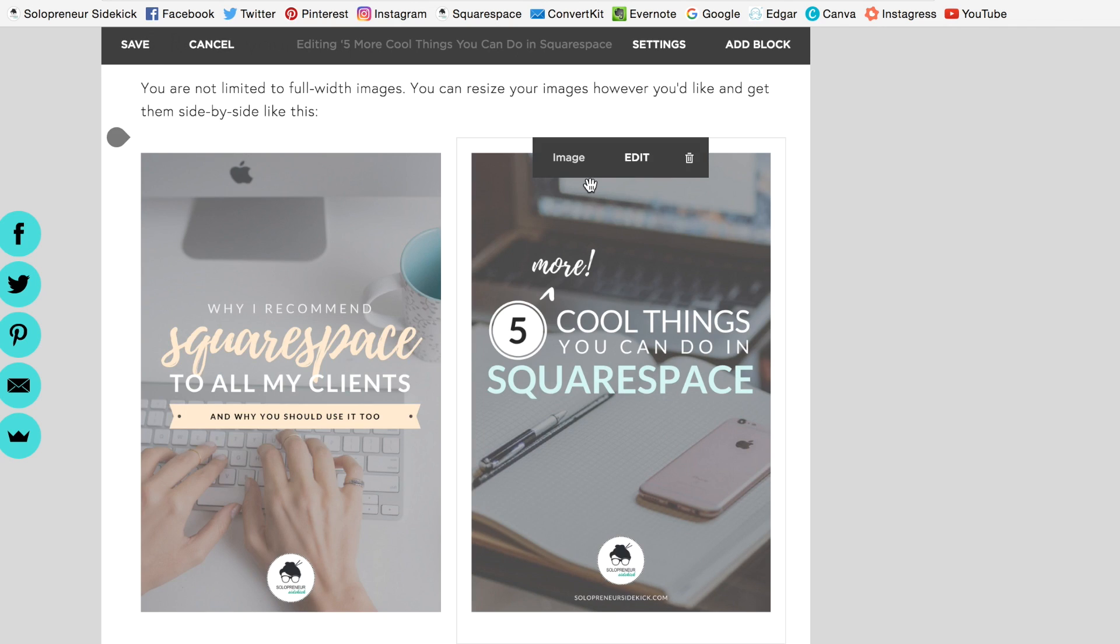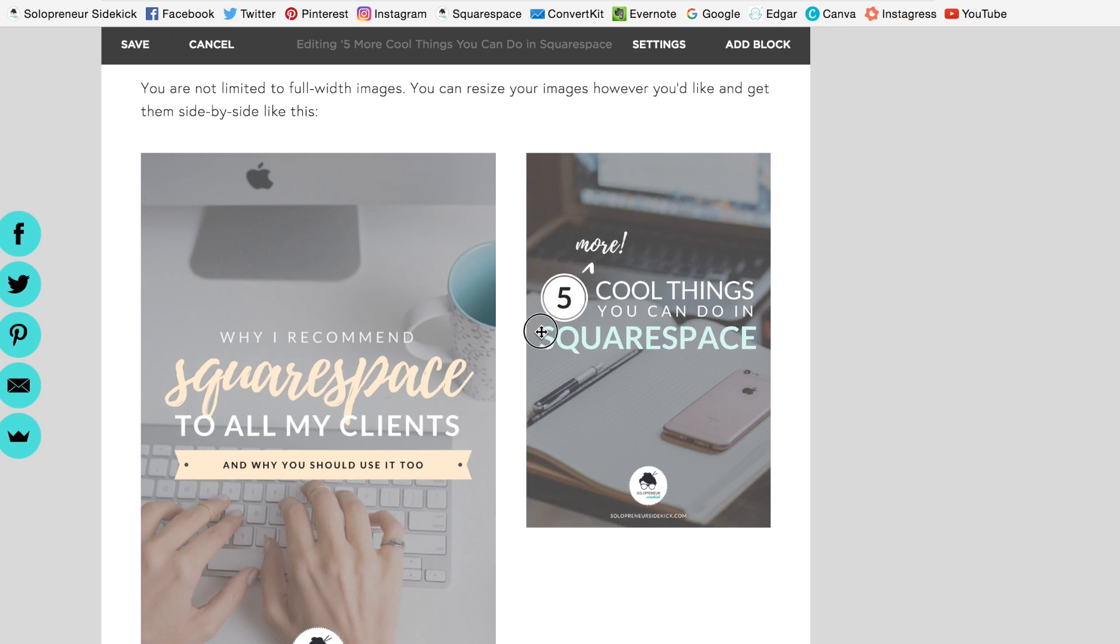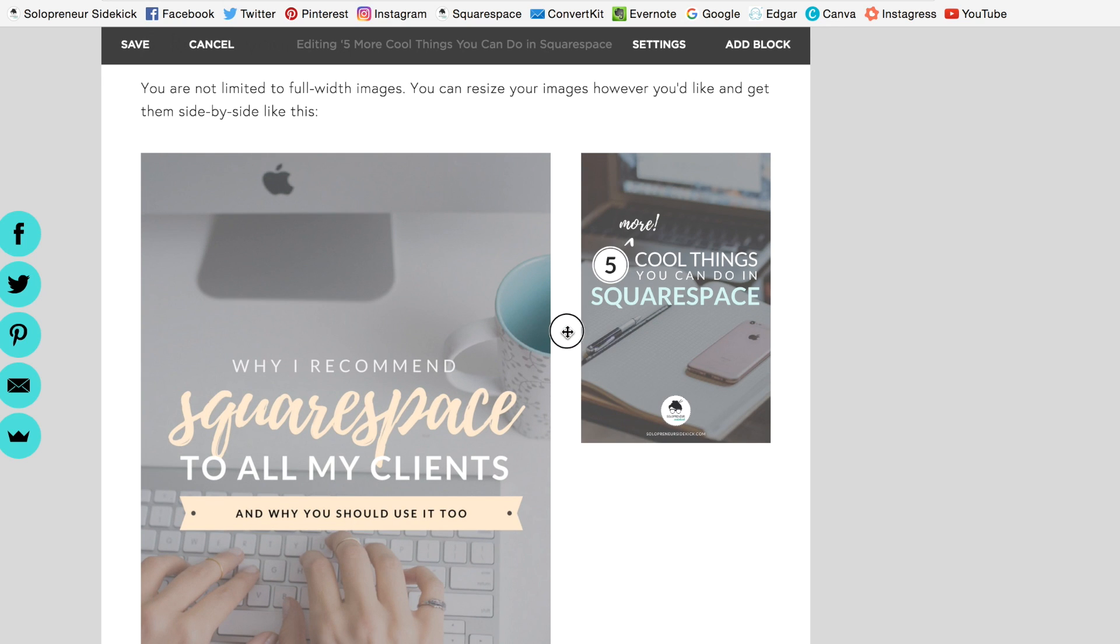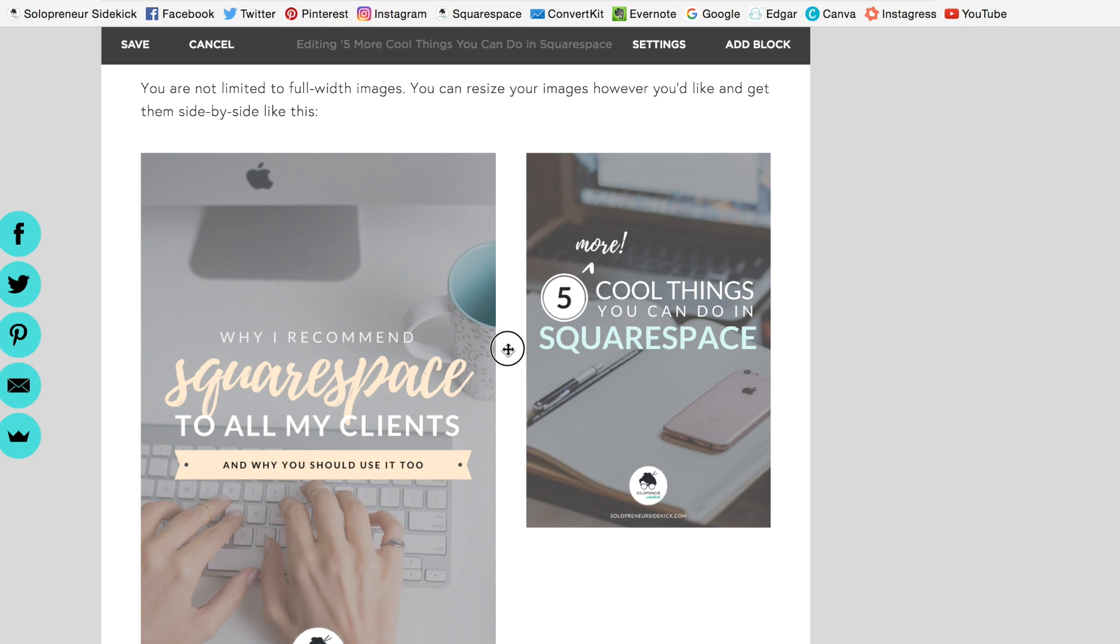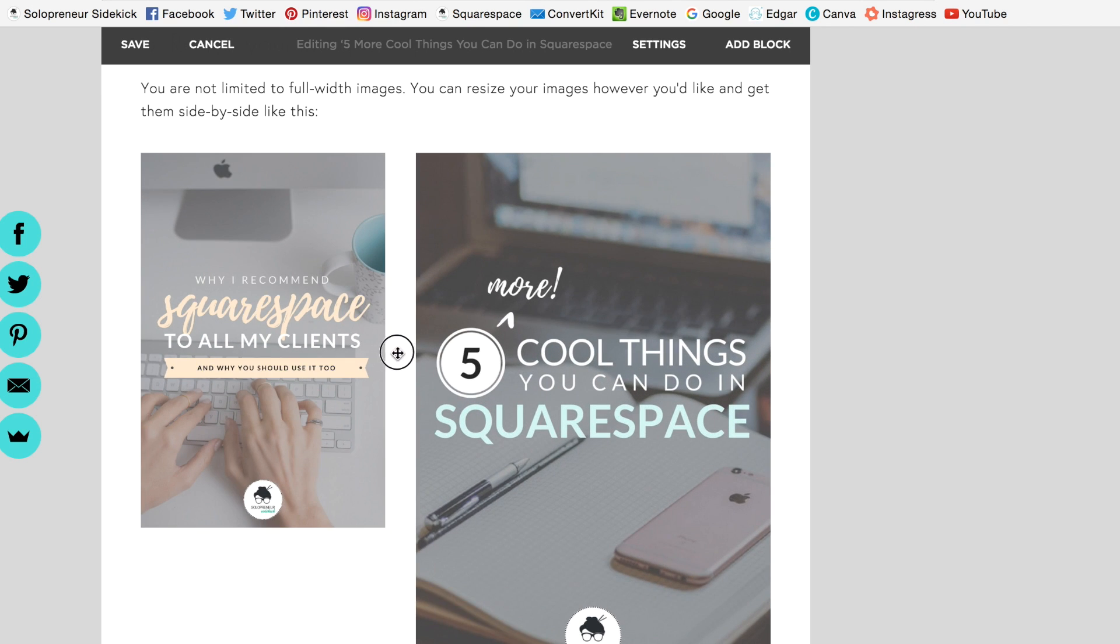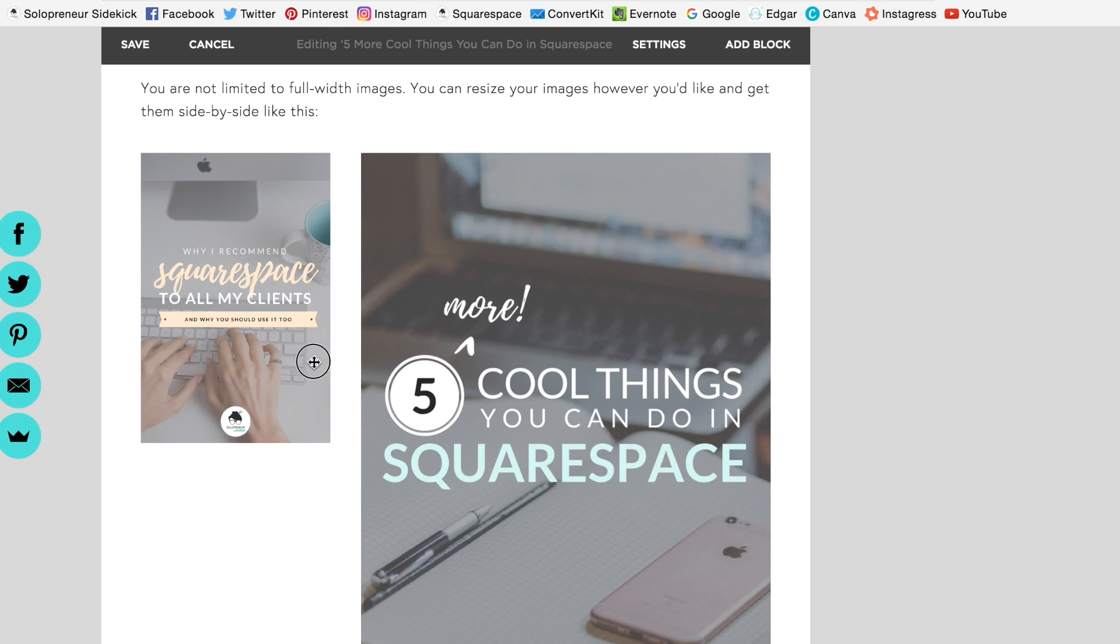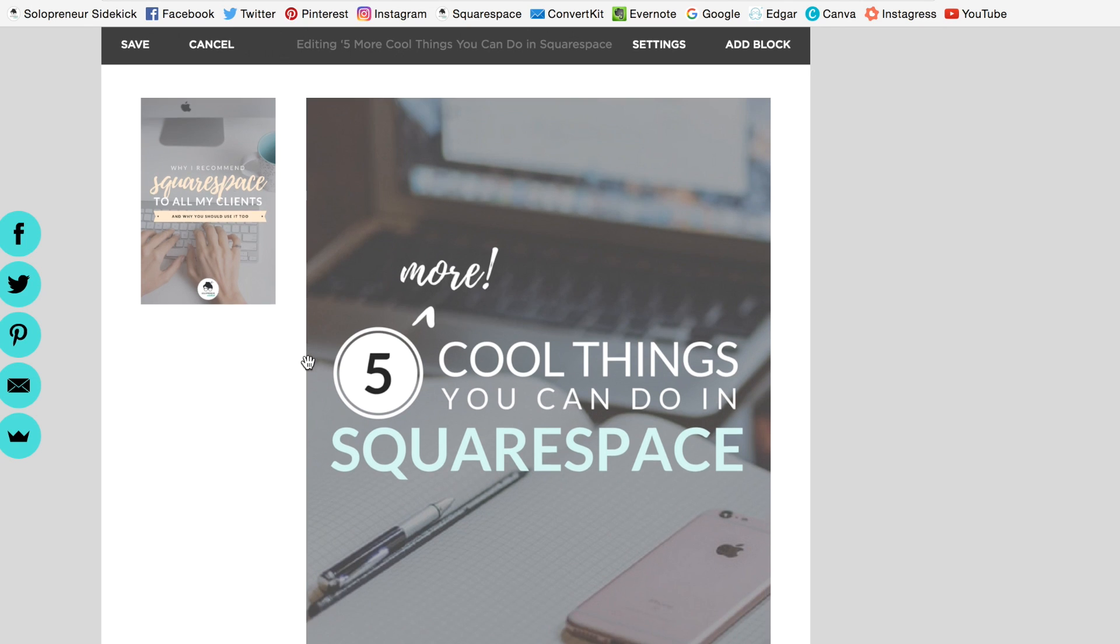So now in order to actually resize the images, I just have to go in between them and I can shift from the left to the right. So if I wanted to make this photo bigger, I would just pull it to the right. Or I could reverse that and totally switch up the look.